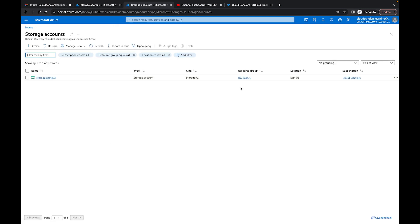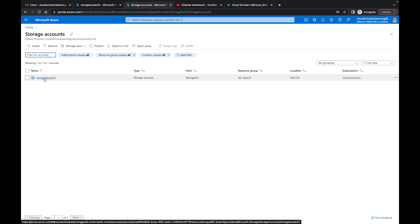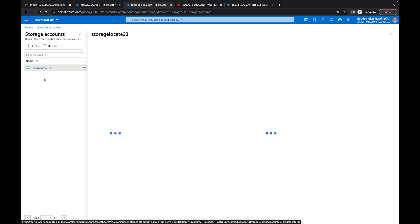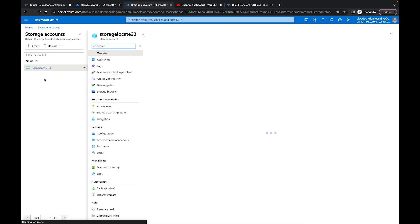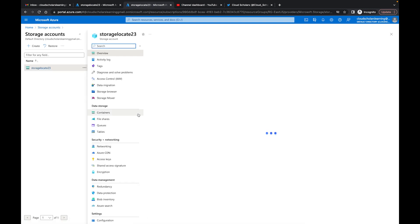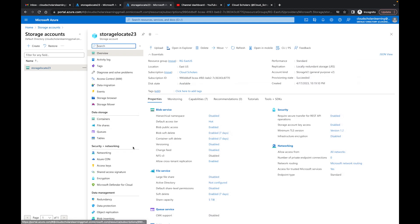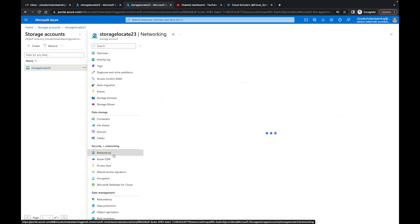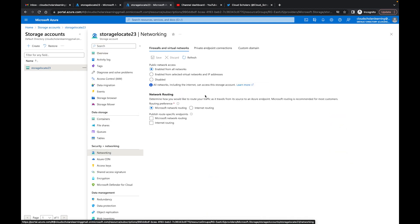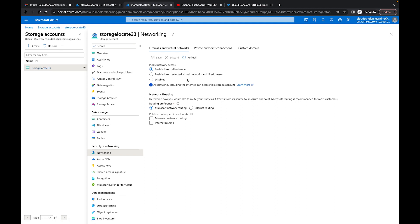Over here I'm going to show you the storage account. This storage account is called StorageLocate23, just came up with a really quick name. The storage account is in the East US, the virtual machine is West US. In this storage account, if I go to networking, what we want to do is we want to make sure we set it up for blob hunting because I want to show you exactly what a misconfiguration can do in your environment, and I have it set up for enable from all networks.